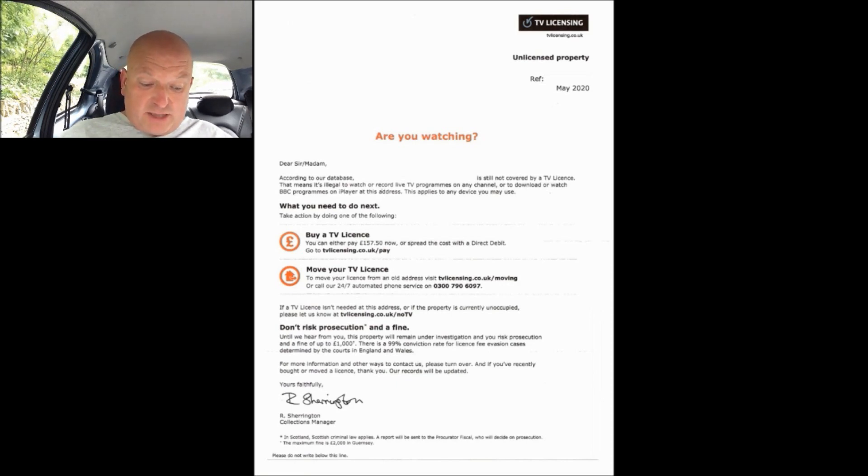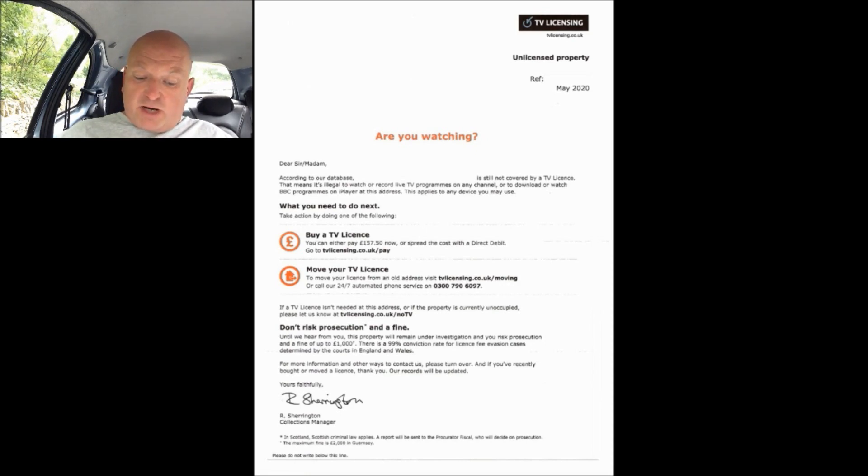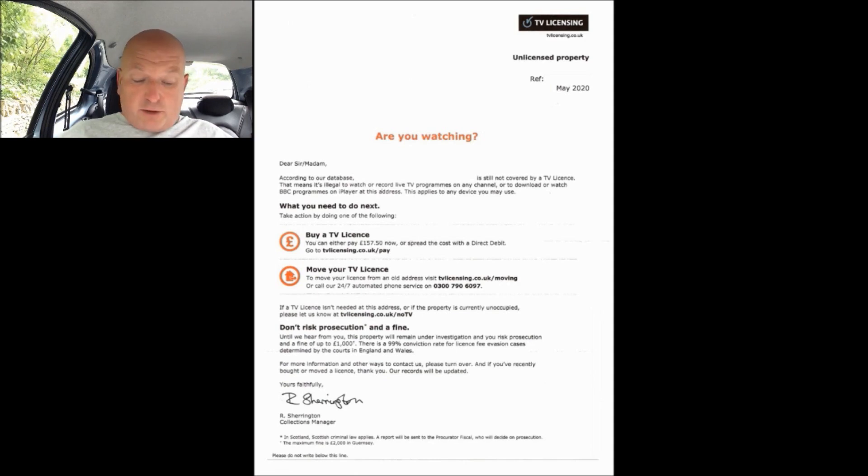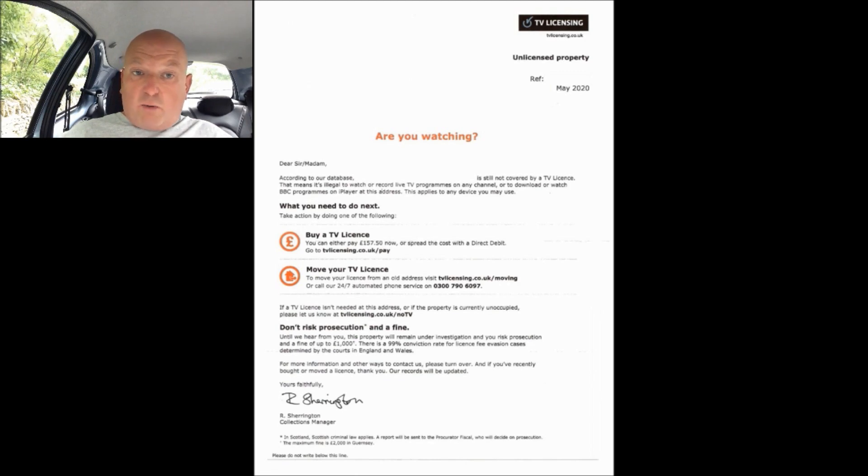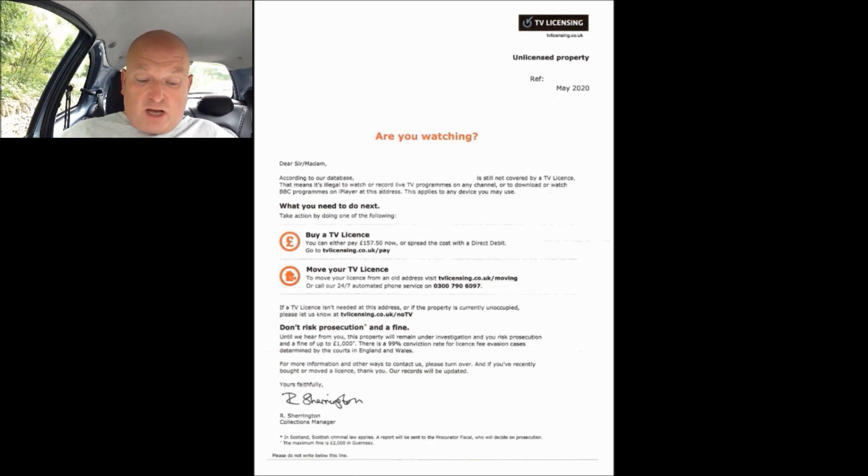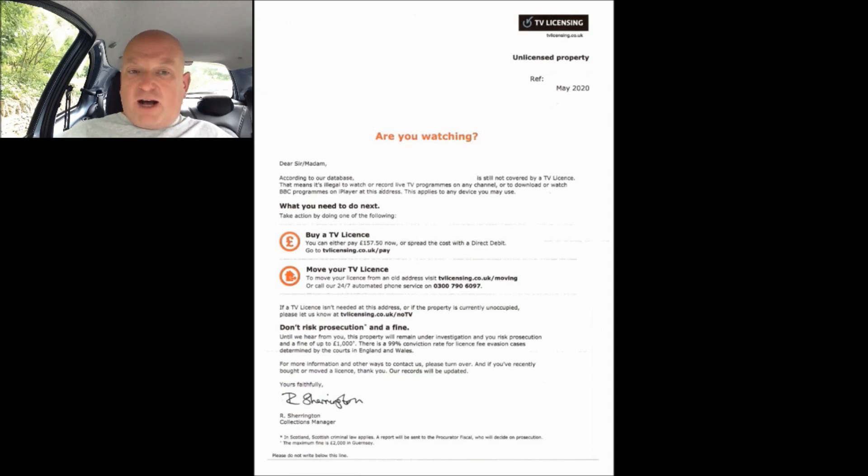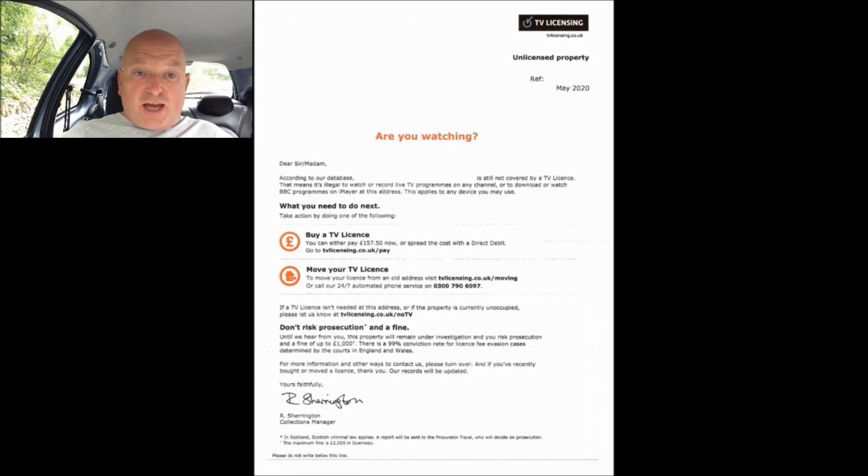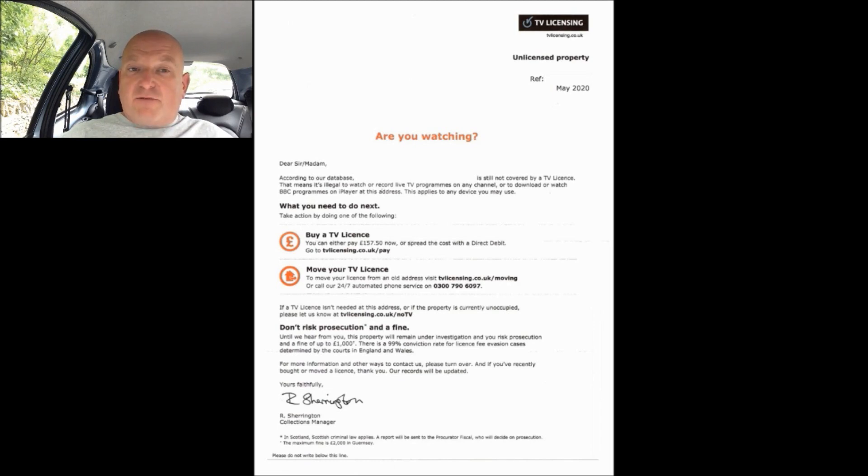In small print it says in Scotland Scottish criminal law applies, a report will be sent to the procurator fiscal who will decide on prosecution. The maximum fine is £2,000 in Guernsey, quite why they need to tell the rest of the nation why it's higher in Guernsey I don't know. And then as always it says please do not write below this line, and once again just for a bit of fun I wonder what would happen if I did write below that line.